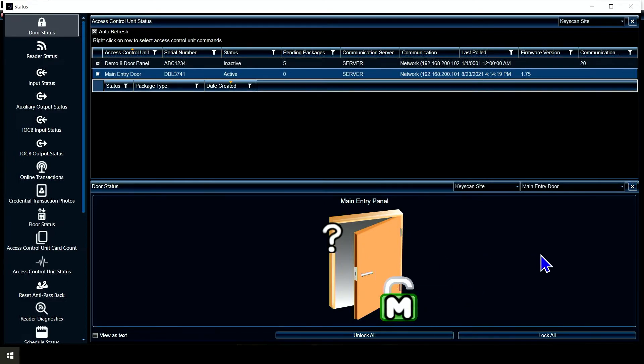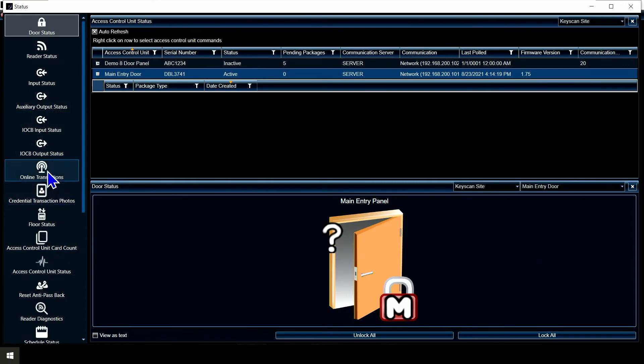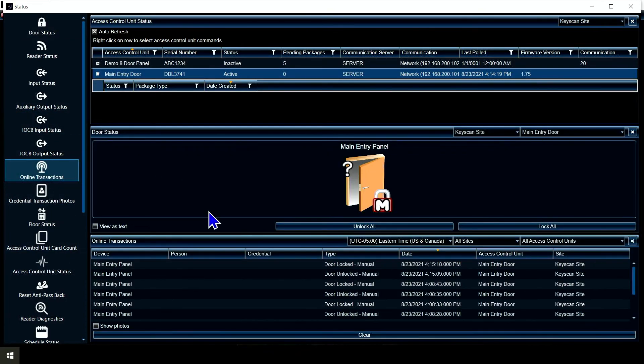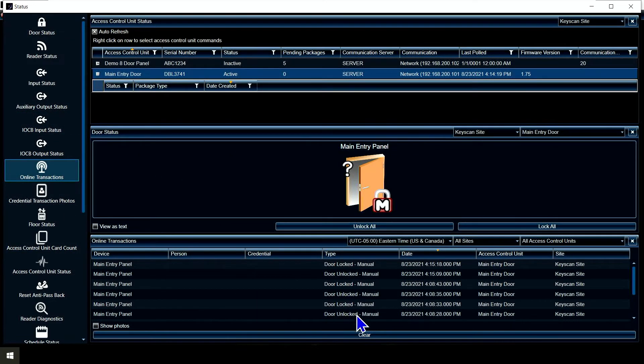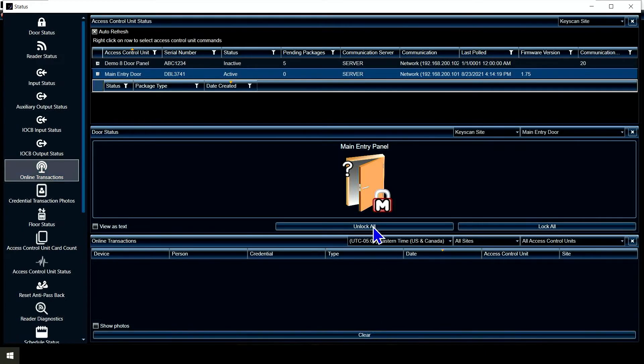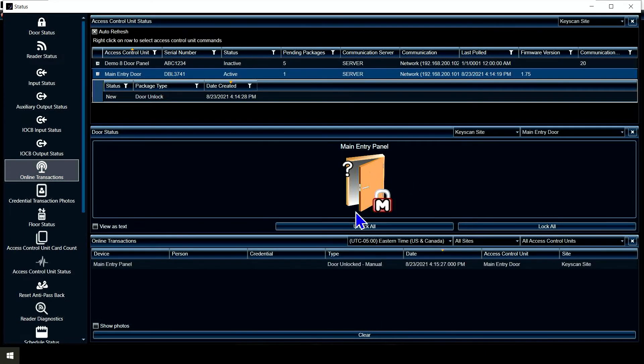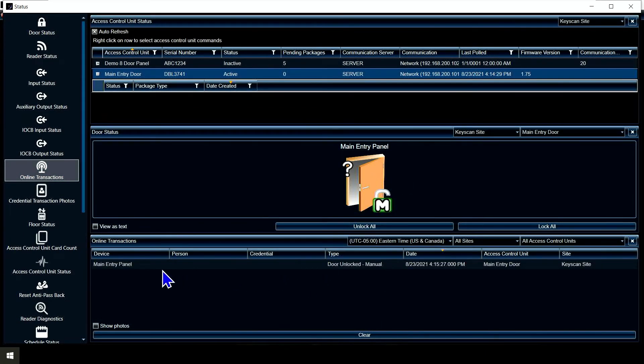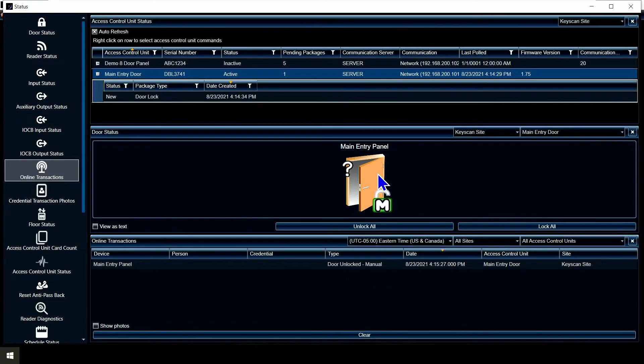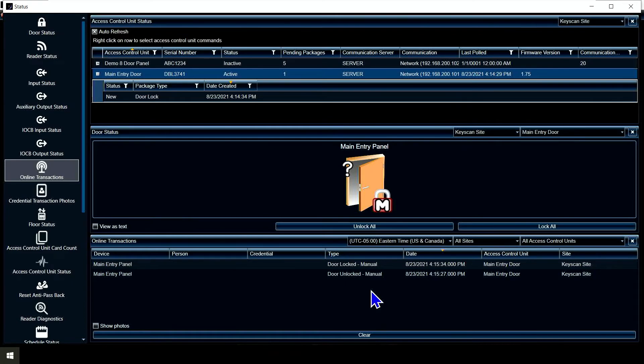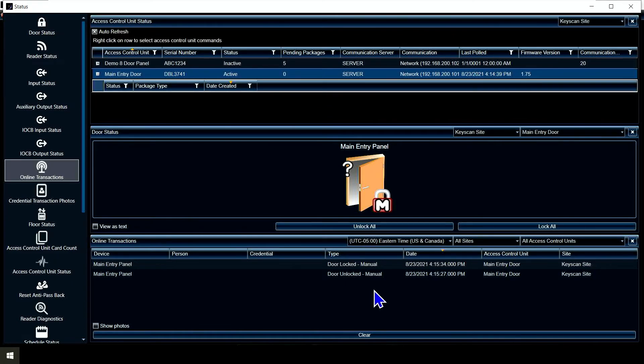I can actually pull up the online transactions here and I see a list. If I clear this list and I double click on the panel, I see on the list here live transactions: door unlocked manual, double click again, door locked manual. So I know I'm talking to the panel and it's talking back to me. Those are some of the things we want to look at to verify.